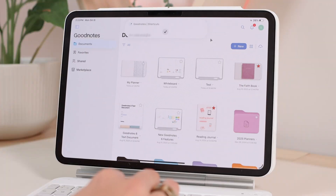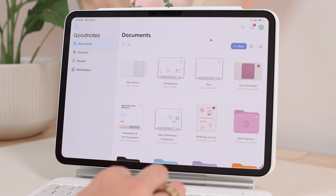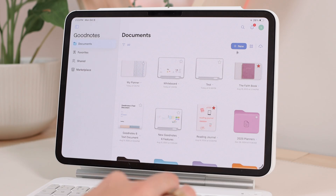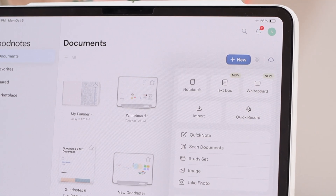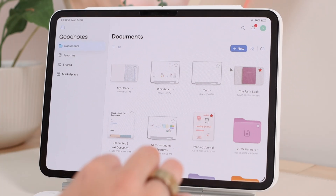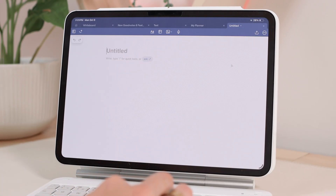When you go into GoodNotes you'll see it looks slightly different. Now when you want to create a new notebook, text document, or whatever you want to do, you're going to click on the button that says New, and it will show you all the options available in GoodNotes for different types of documents — notebook, text document, whiteboard. So we're going to go into text doc, and this is what the layout looks like.